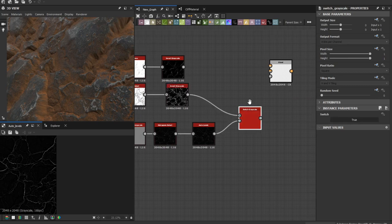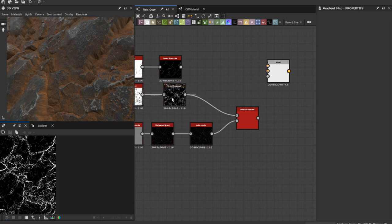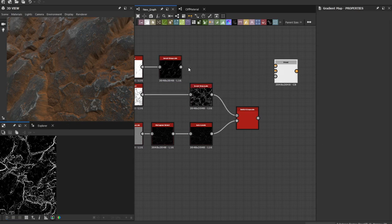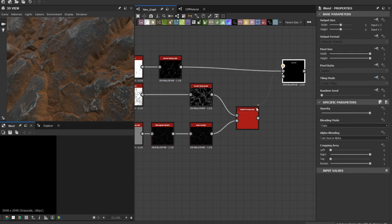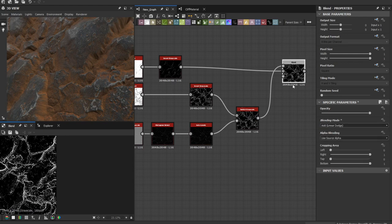Alright. Change the method to add linear dodge.